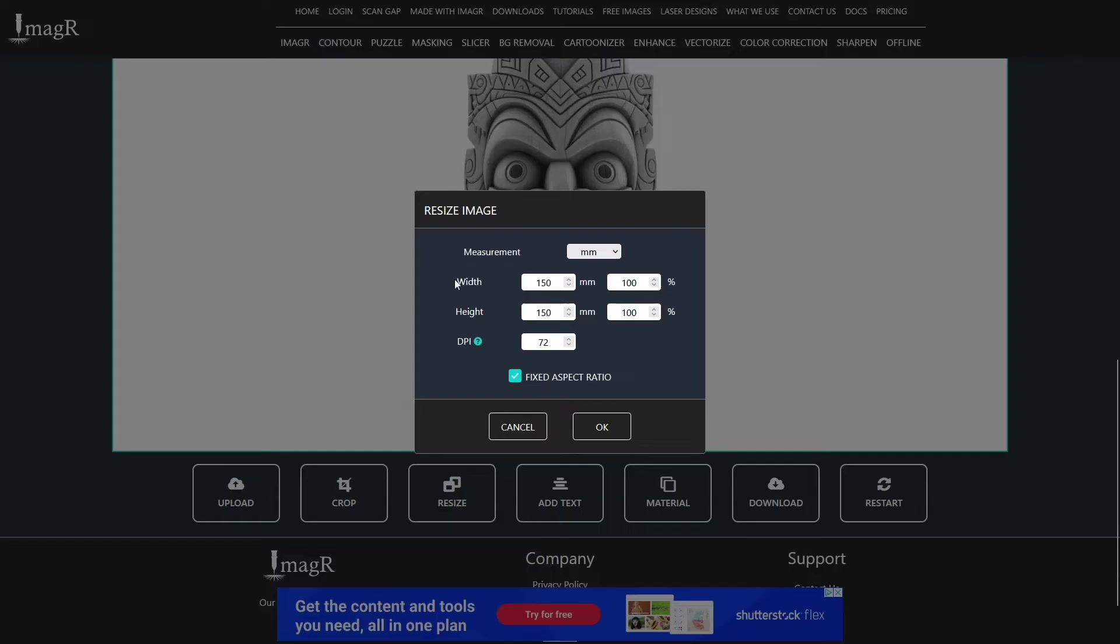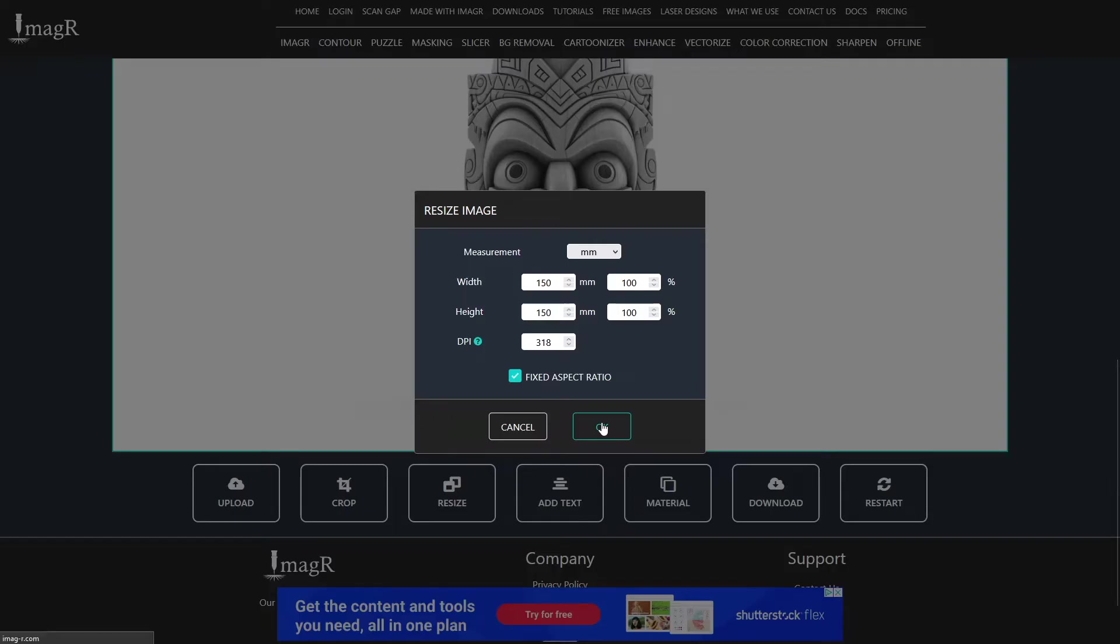Next to the DPI label is a question mark. If you click on it you will get redirected to a video from us about focus and DPI. However I know that I need for my CO2 laser 318 DPI. But why? Let me try to explain how DPI works in laser engraving a little bit later in the video. First we click on resize now.